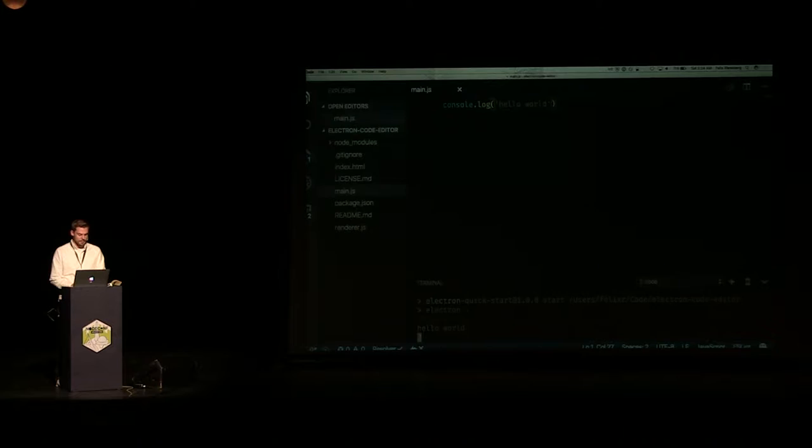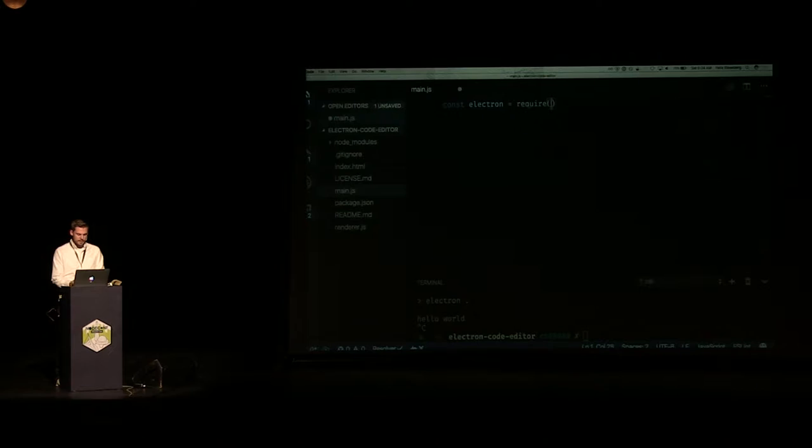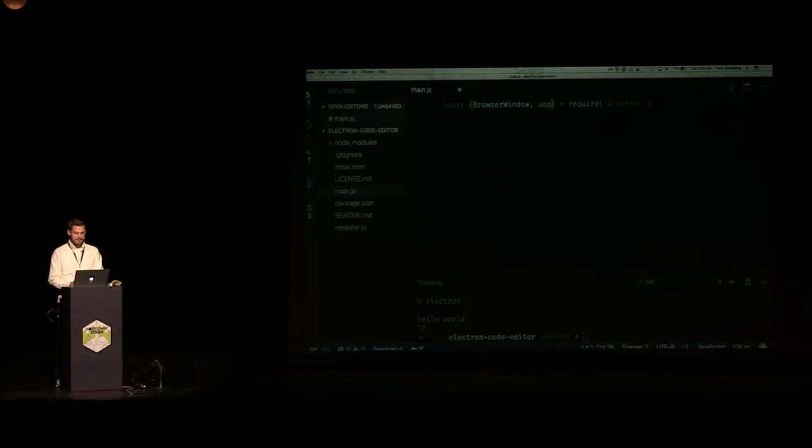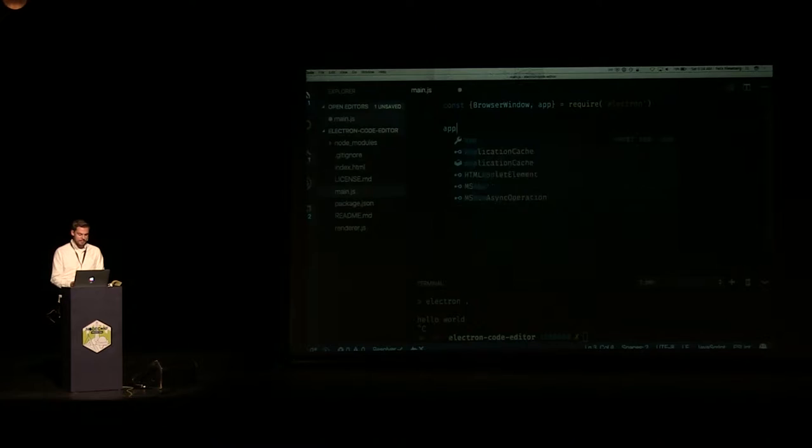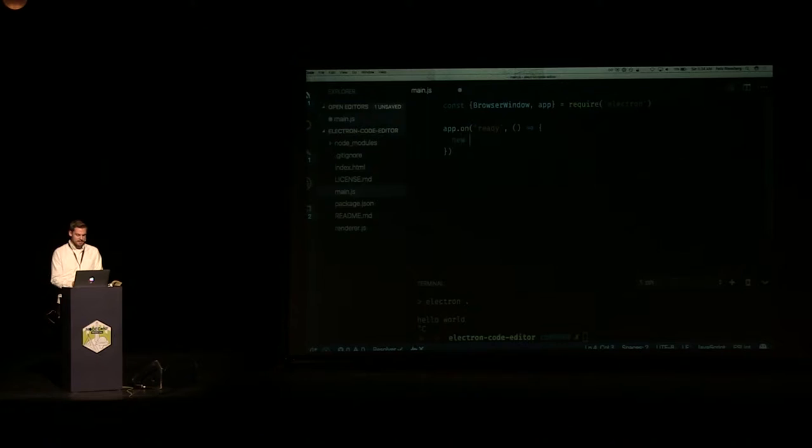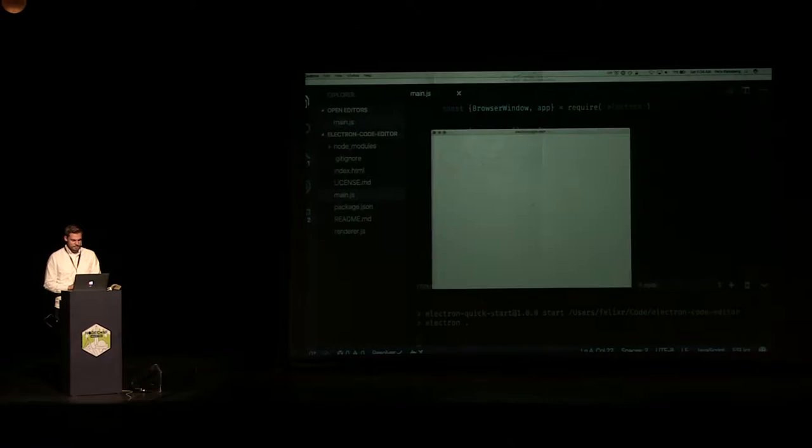But I can also do the following. I can just say 'const electron = require(electron)', and I can require directly the browser window and the application. Then I can say 'app.on(ready)', which is as soon as the application is ready to launch, then I can say 'new BrowserWindow()'. And now if I run this again, we get this — which is already pretty close to an application.